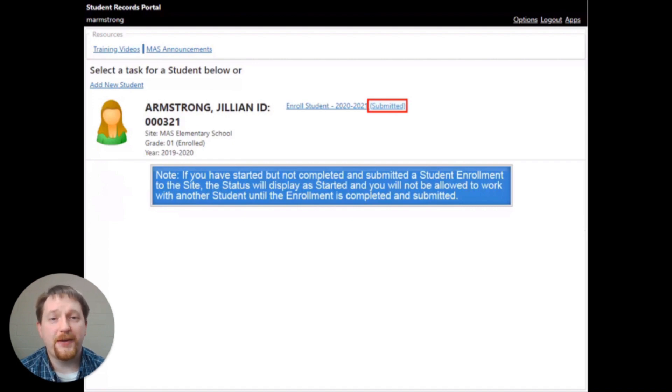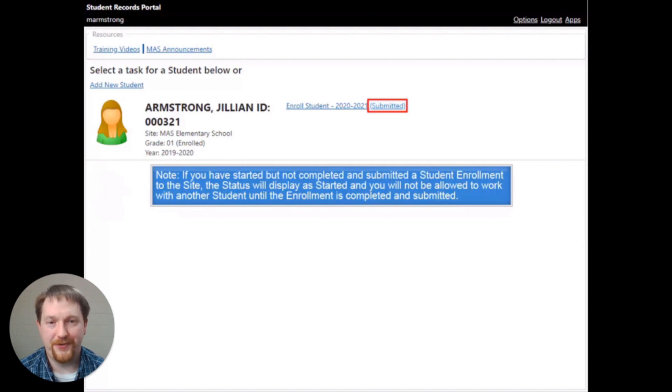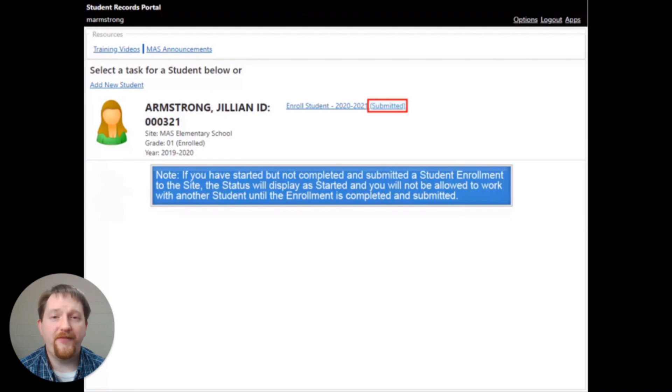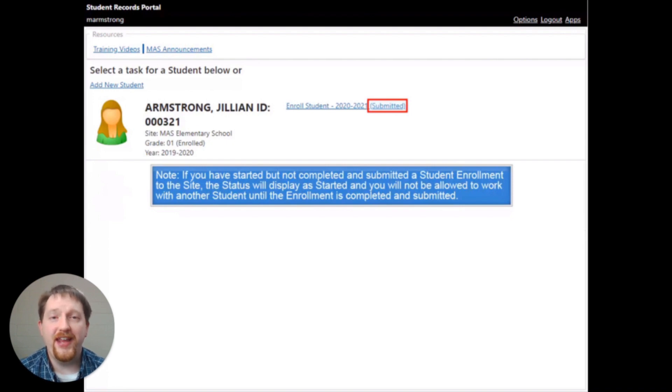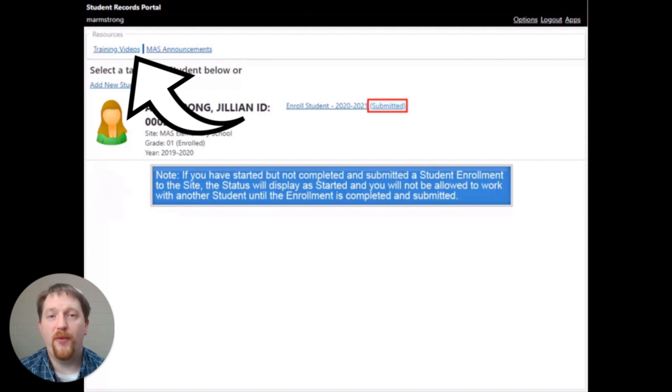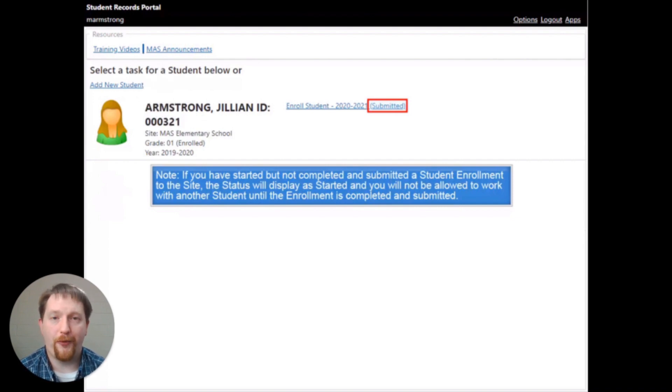This is just a brief video tutorial of the enrollment process here at Claremore Public Schools. For a full video tutorial and all of the features listed in this enrollment process, use the training videos link at the top left-hand corner of your screen when you log in into the student records portal. That's it for this week's tech tip. I'll see you next time.